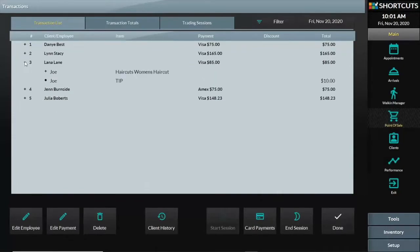In this case, I can select Lana, and I discover that Joe had received credit for the service, so I need to correct that. So I will select Lana's appointment, and on the bottom left corner, I will press Edit Employee.